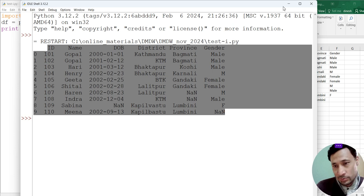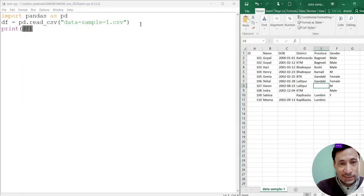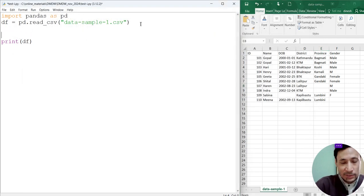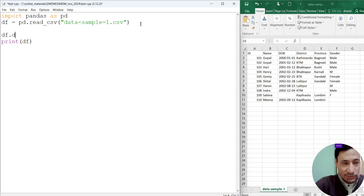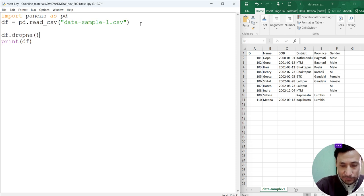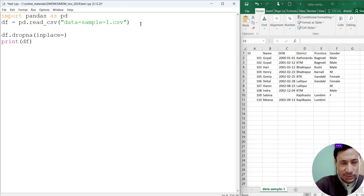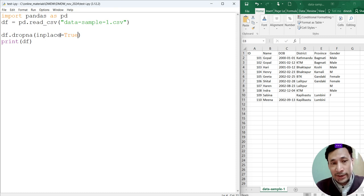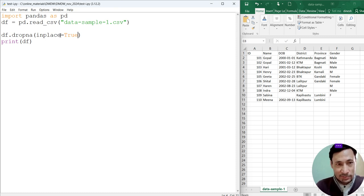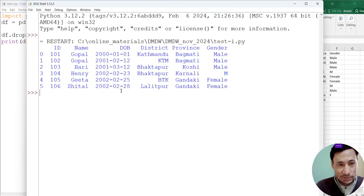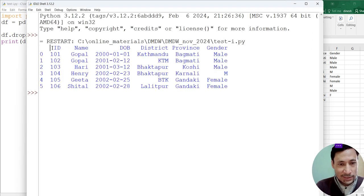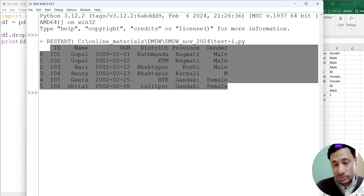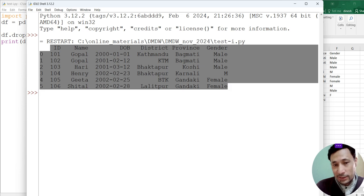Now let's do some cleaning. First, let's see how to drop the records. df.dropna, then inplace equals true. Using this dropna method, we can remove the records with the empty cells. Now let's run this. Now we can see we are not having records with NaN values, null values.